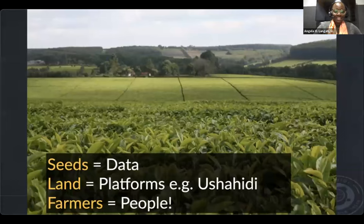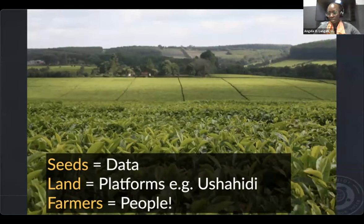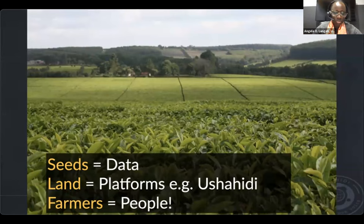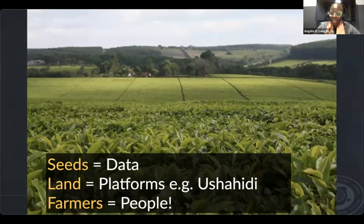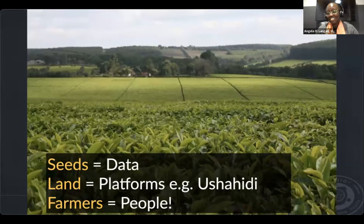Angela uses a slide she typically saves for the end, introducing it early. Platforms like Ushahidi represent the potential for greater participation, improved decision-making, trust, creativity, and contextualization. The data gathered is like seeds that hold promise — but without farmers to till the land, good seeds are useless. The farm will not flourish without people putting in hard work.